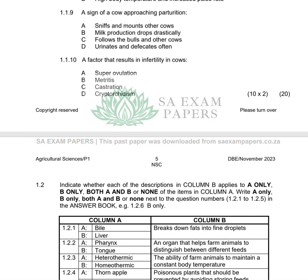Question 1.1.10 asks for a factor that results in infertility in cows. Metritis is one of the factors that causes infertility in cows. The answer is B.